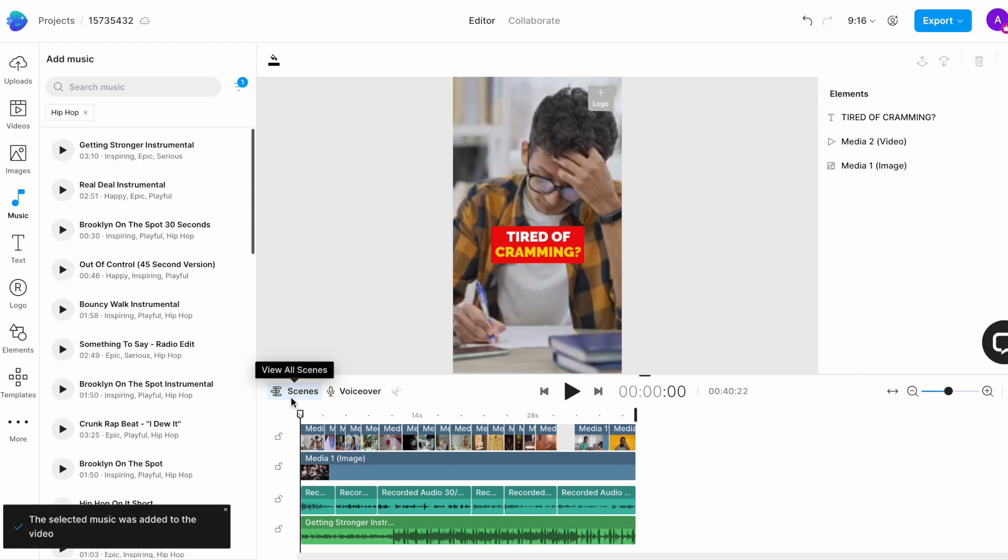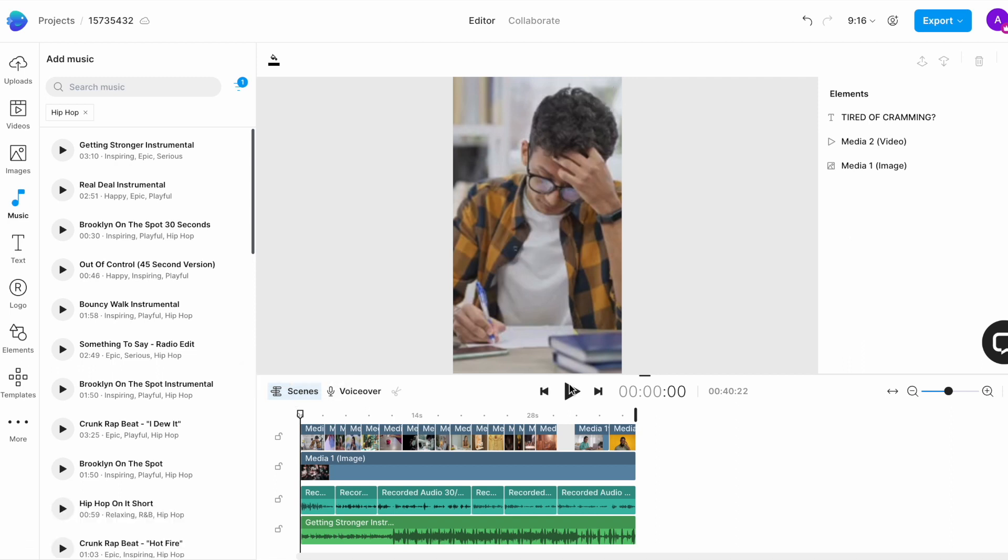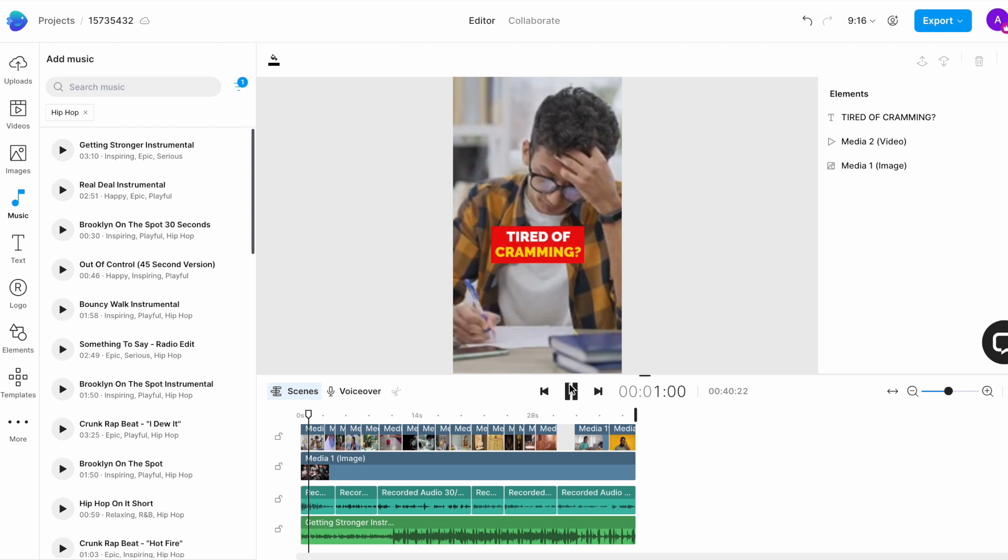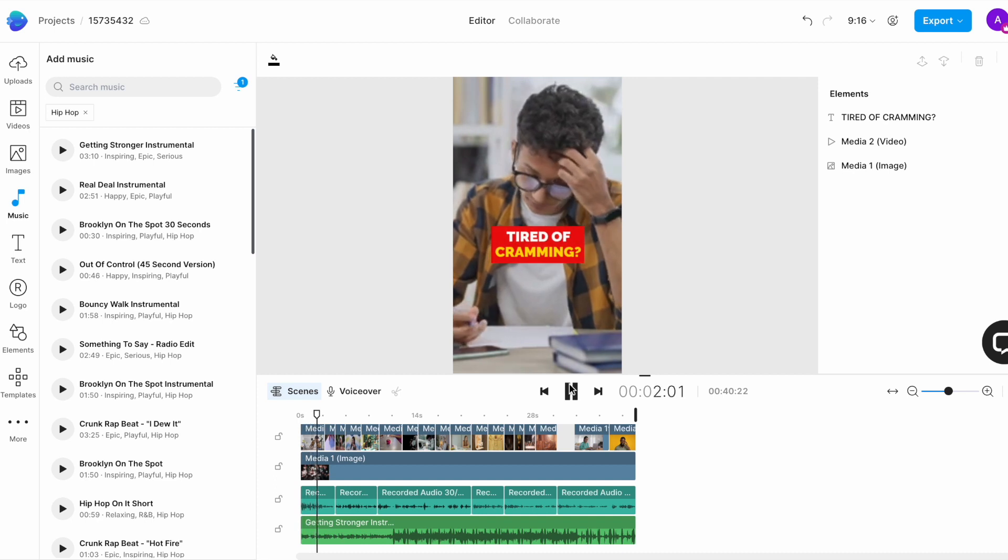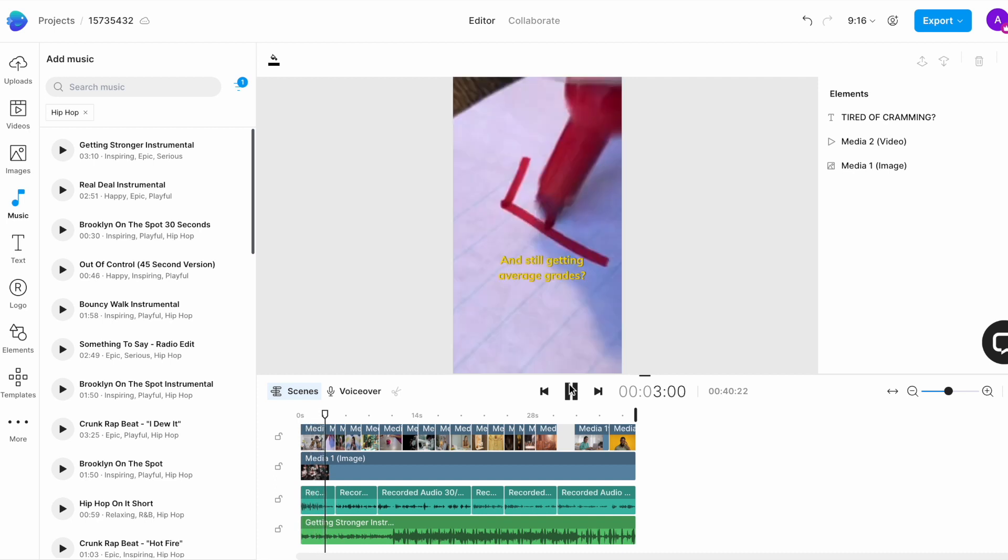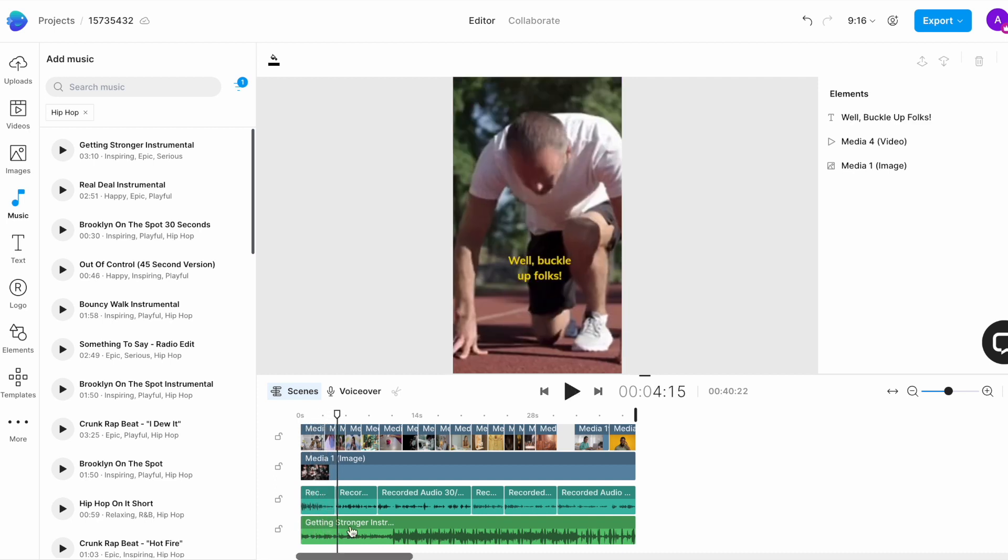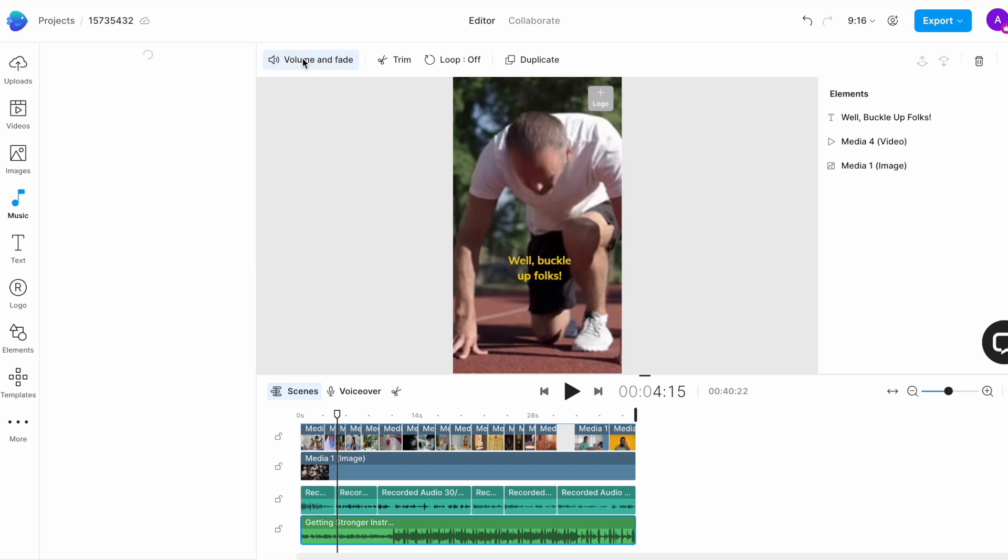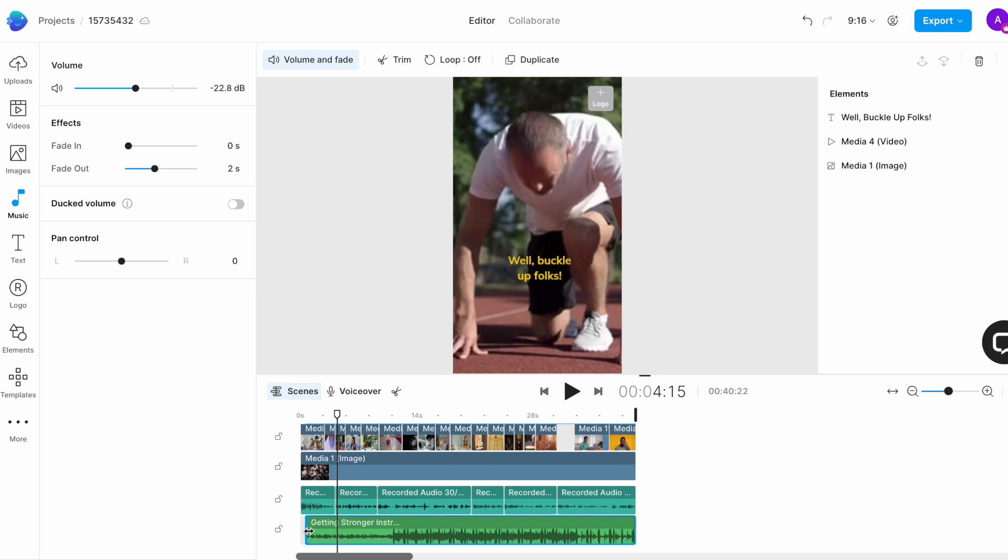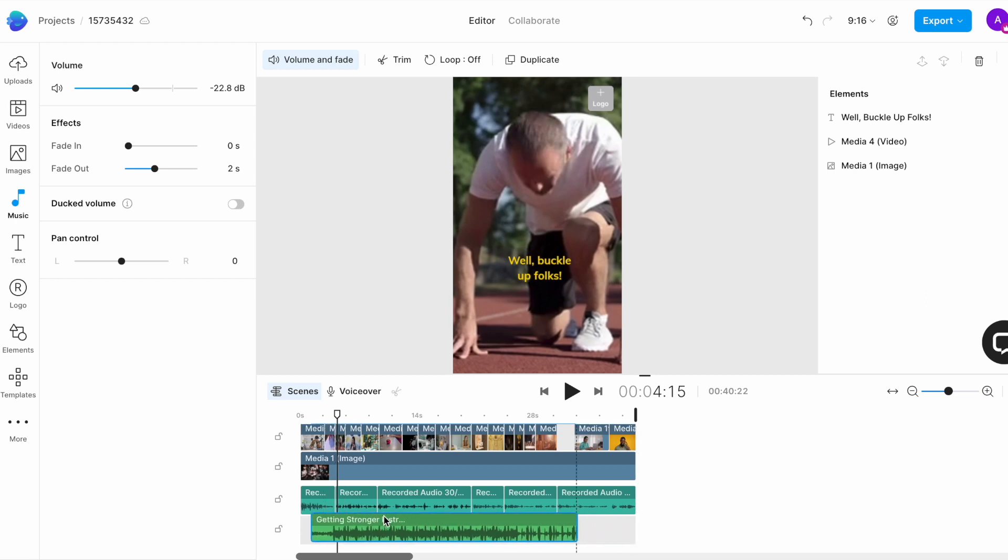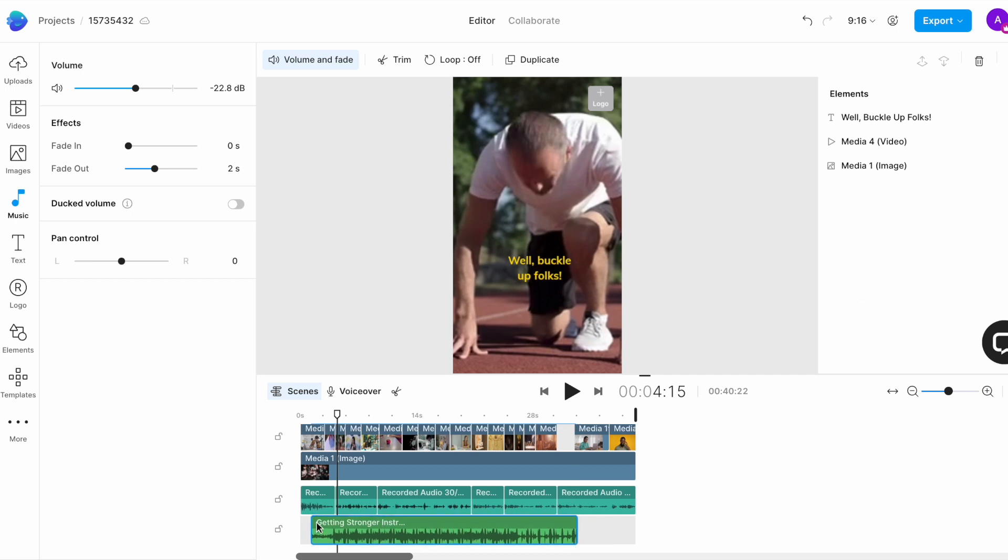Right now the music is playing at full volume and that is making it hard for us to hear the voiceover. So, I'm going to go ahead and select the music track and then use the volume and fade controls on top to lower the volume so that it doesn't clash with the voiceover. Usually between minus 15 to minus 20 decibels is a good range but give it a listen before you finalize.